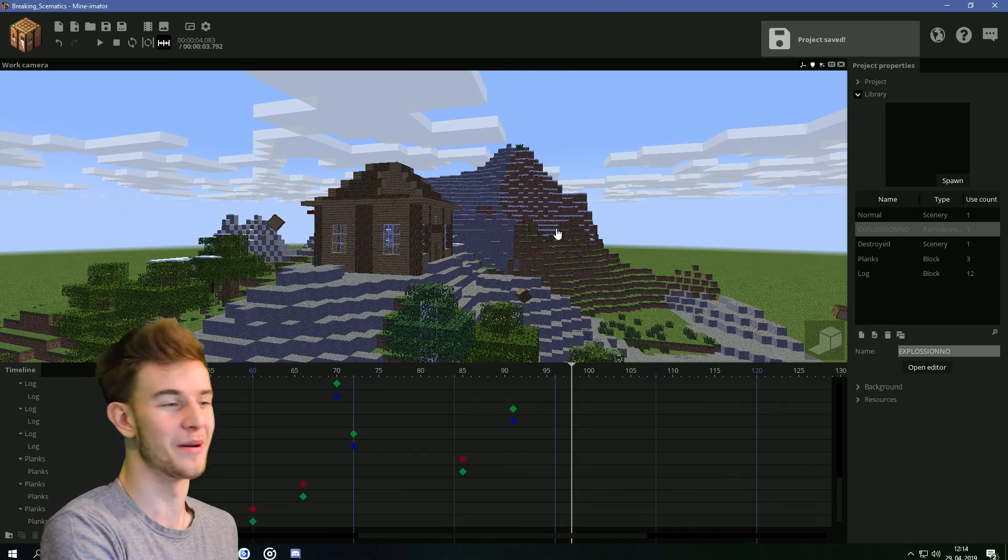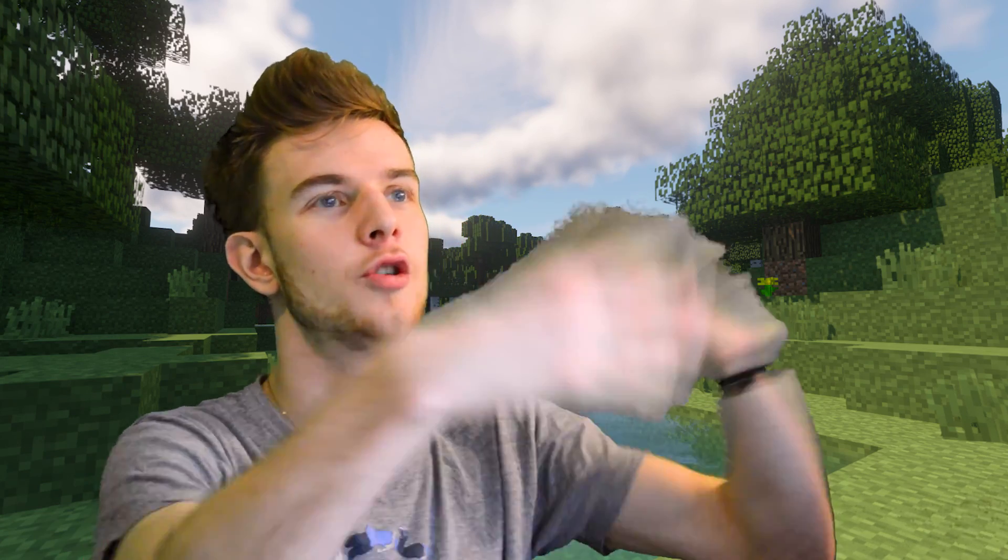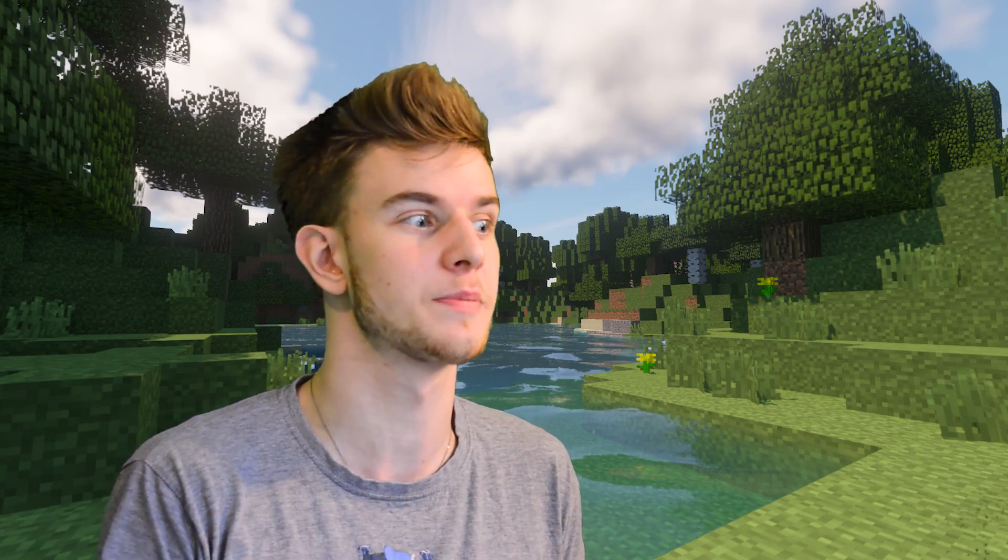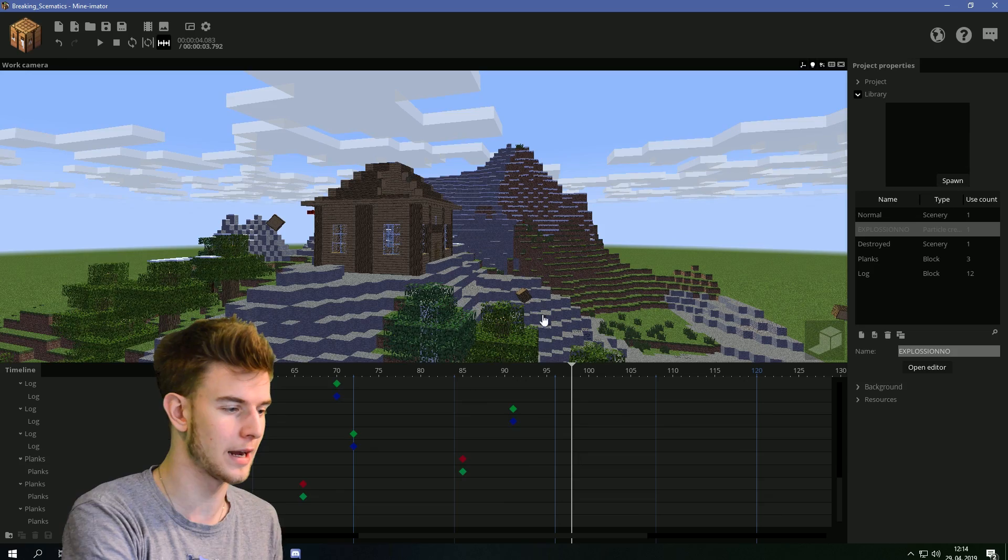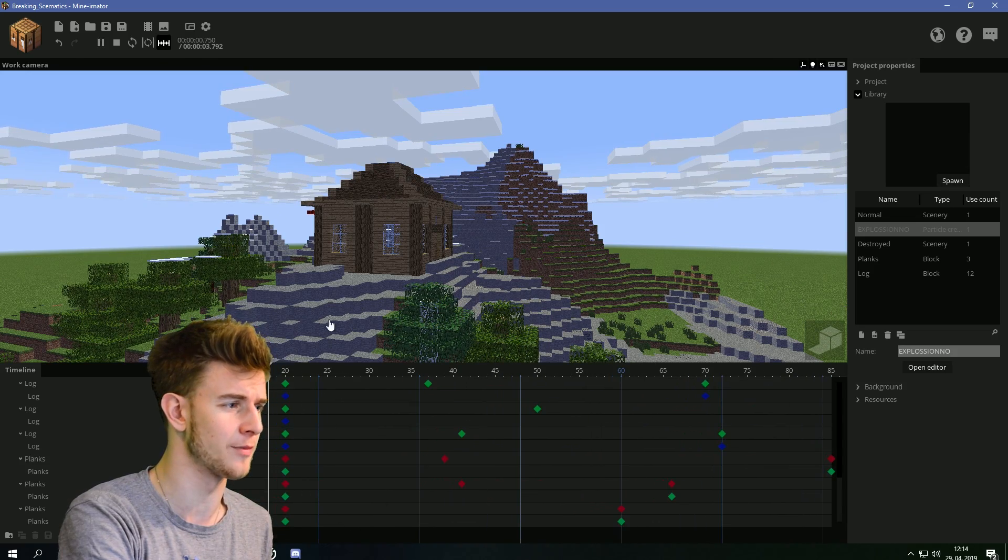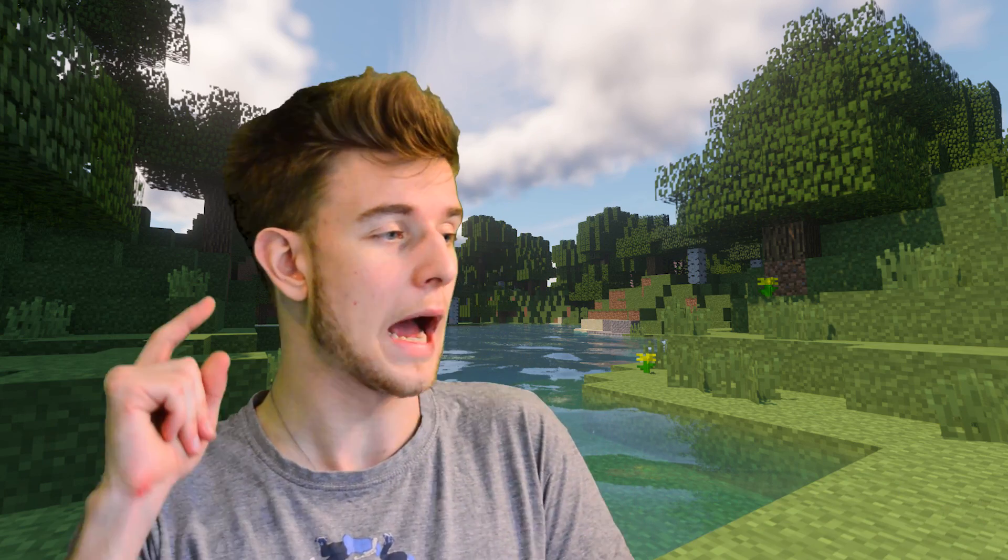Oh yeah, that's not how you do it. If the explosion is this big, the blocks shouldn't be flying out too fast, because they're flying faster than the explosion, which doesn't look realistic. That's a mistake I made right here. But yeah, that's a tutorial how to destroy the terrain. Surprisingly simple.